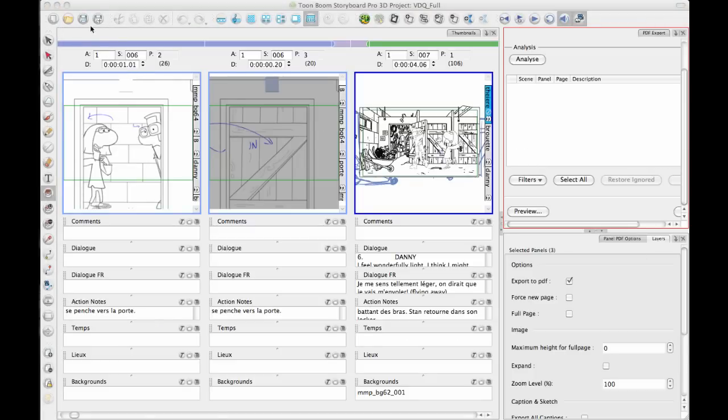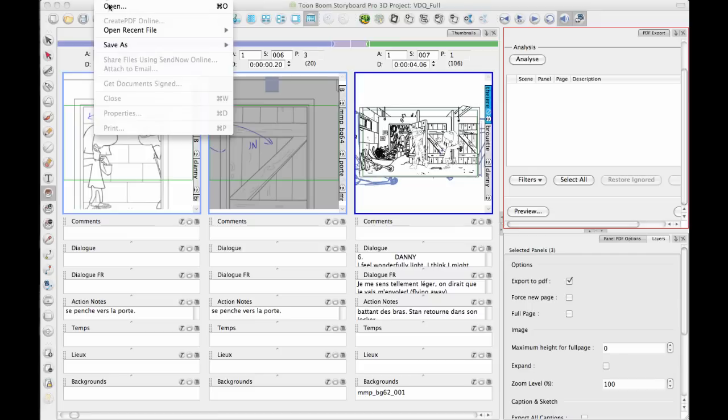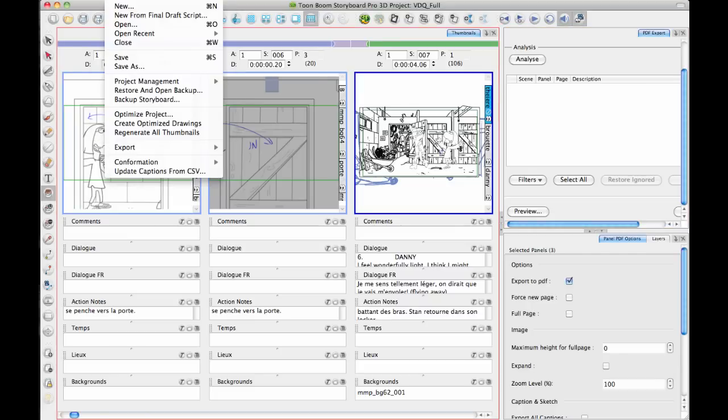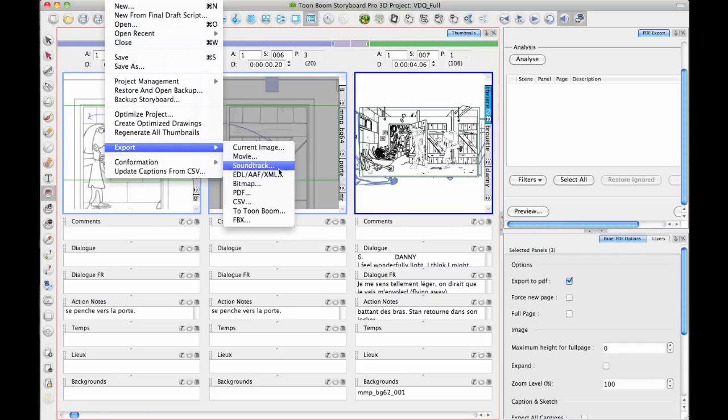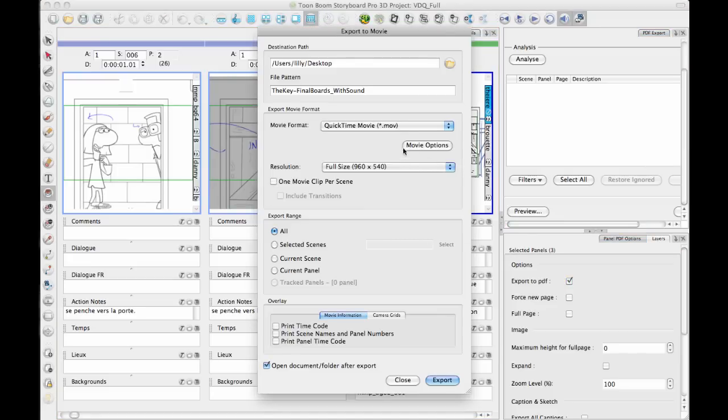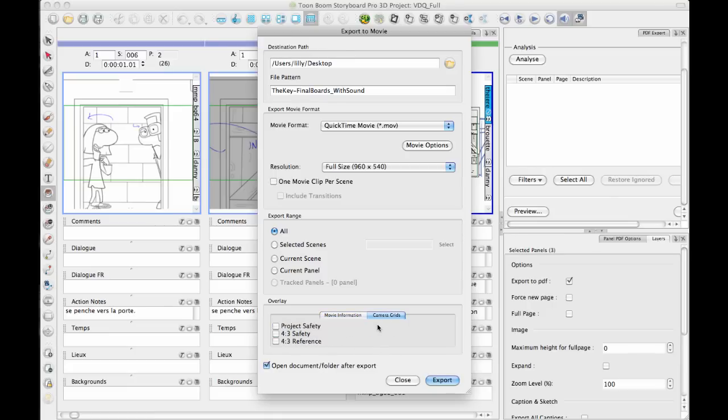Other than the PDF, there are a couple of other options that you probably want to take a look at. One of them is the export to movie. And you can export the entire movie. And one of the things that's kind of cool is being able to put a time code on there or the scene names and the panel names.